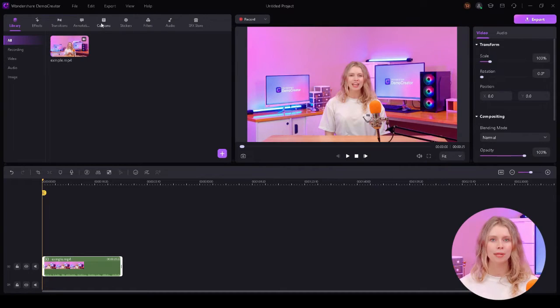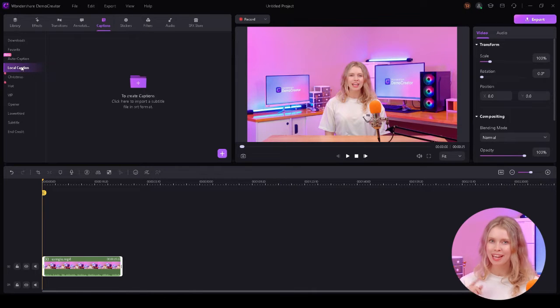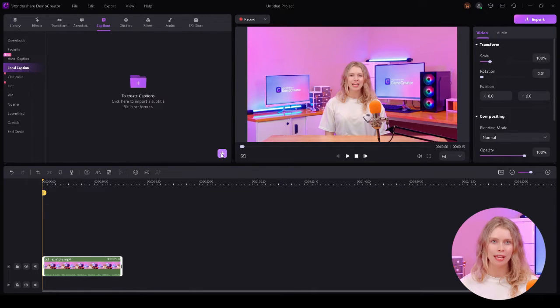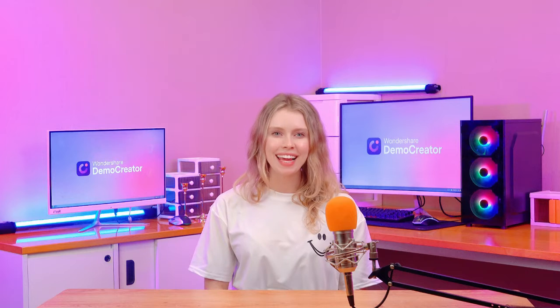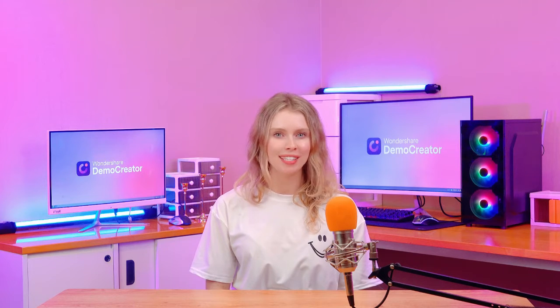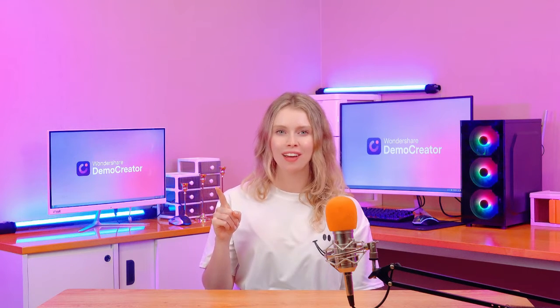When it's time to put your subtitle on the video, look for the captions button here. Click on it. Here you'll find an option labeled Local Captions. Select it and this is where you can import your SRT file. Click on this plus icon.